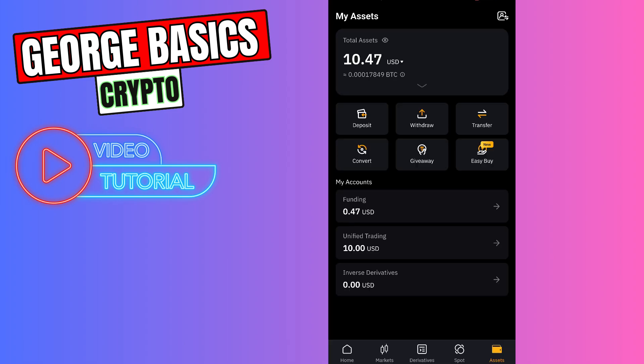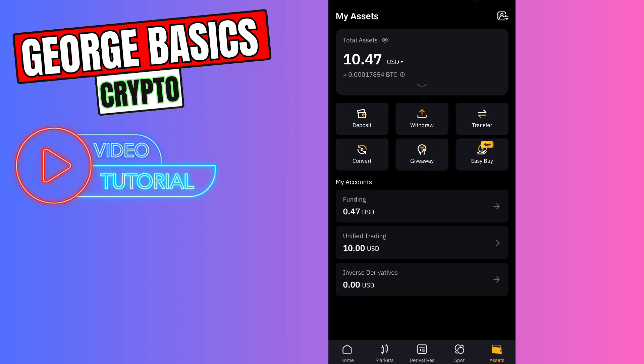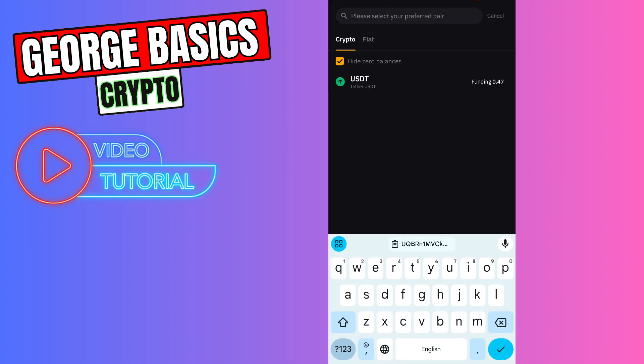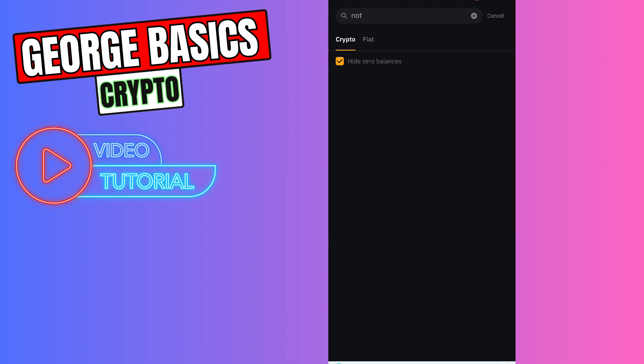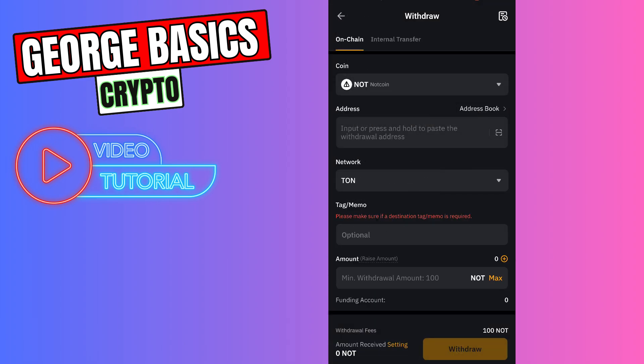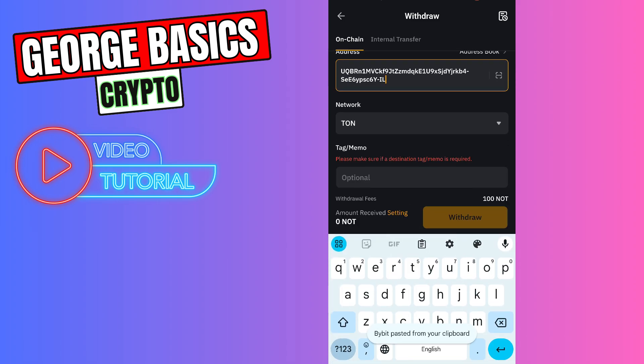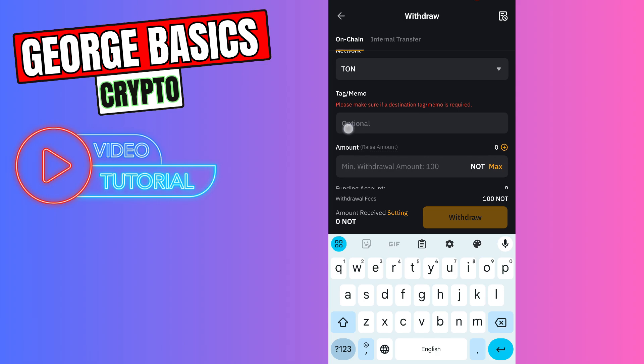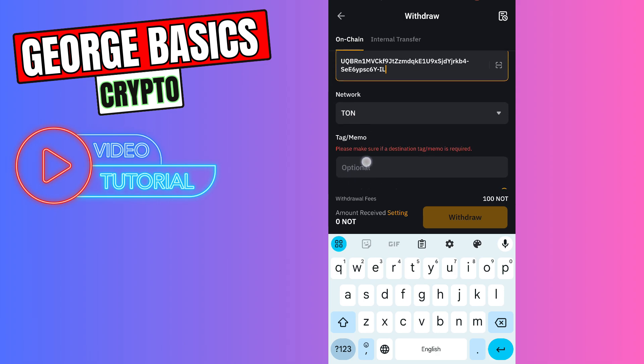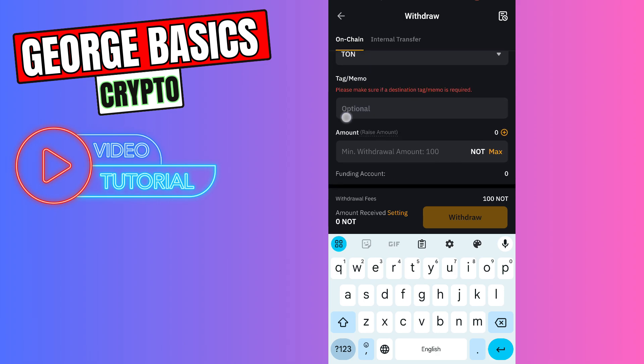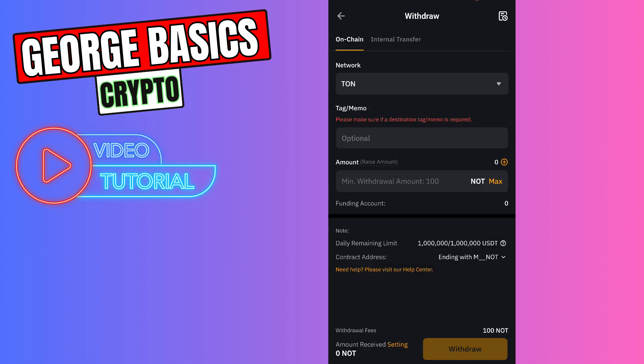Now we can go to Bybit. You need to click assets on the bottom right menu, click withdraw, you need to find Notcoin in the list, select Notcoin. You need to paste the wallet address we just copied. The memo is not required in this case because we have an exclusive wallet address from Tonekeeper network.